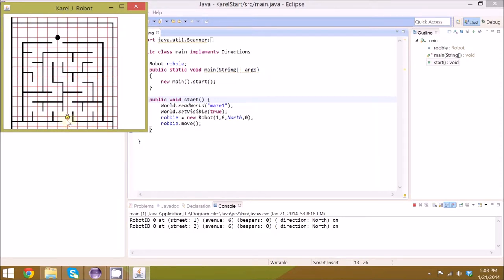Your job is to get Carol the Robot from this end of the maze to this end of the maze and collect the beeper.